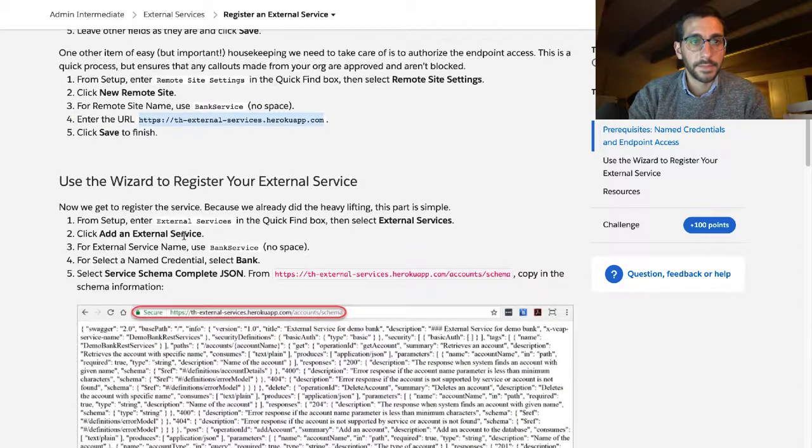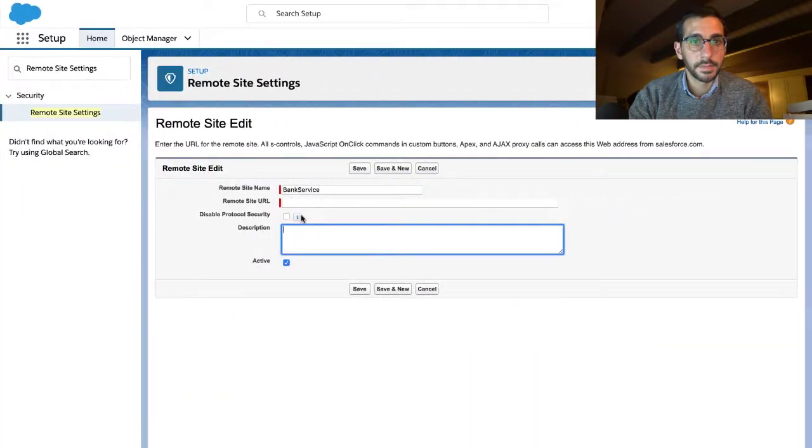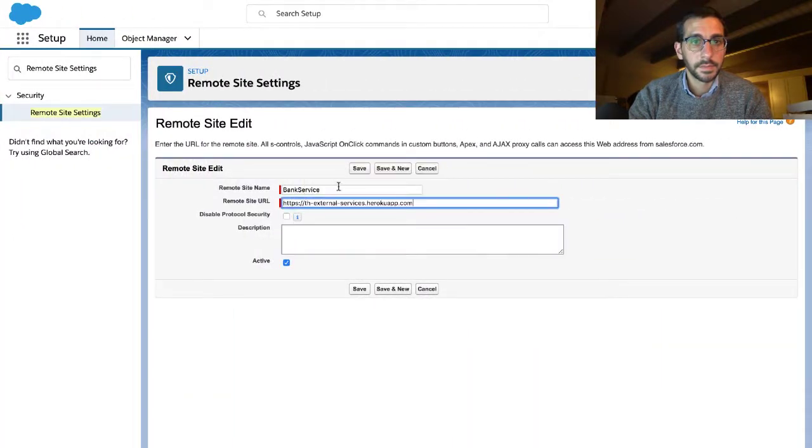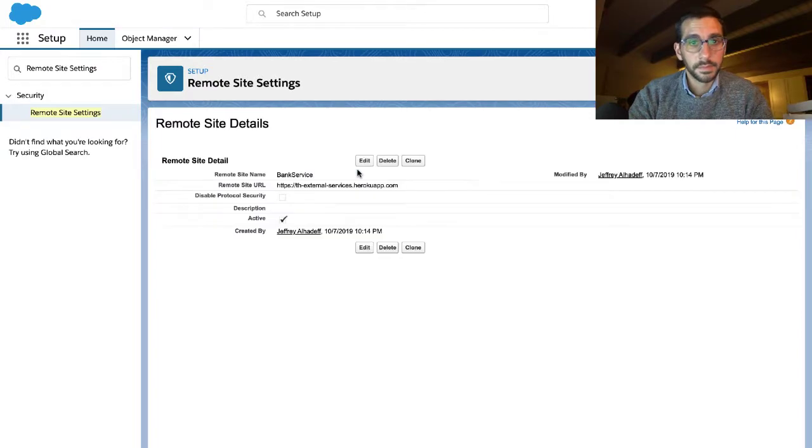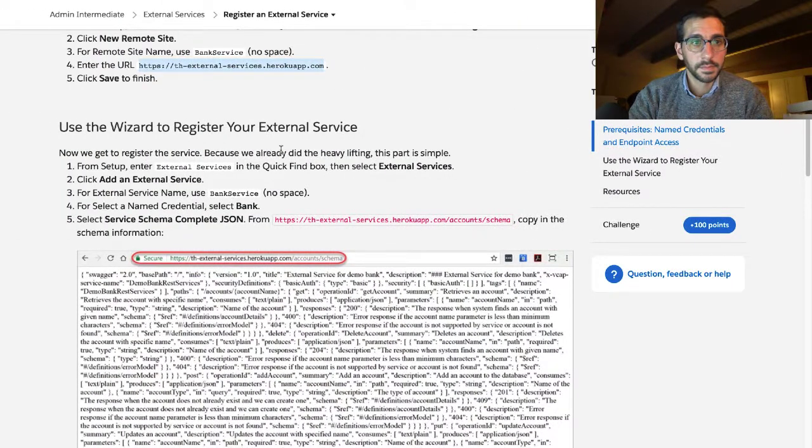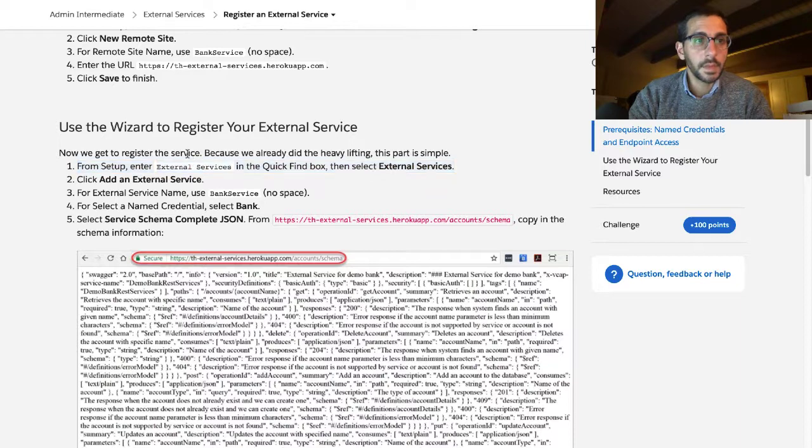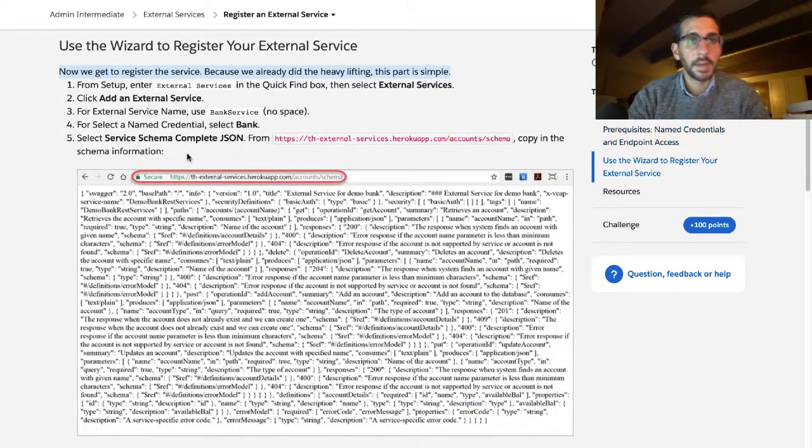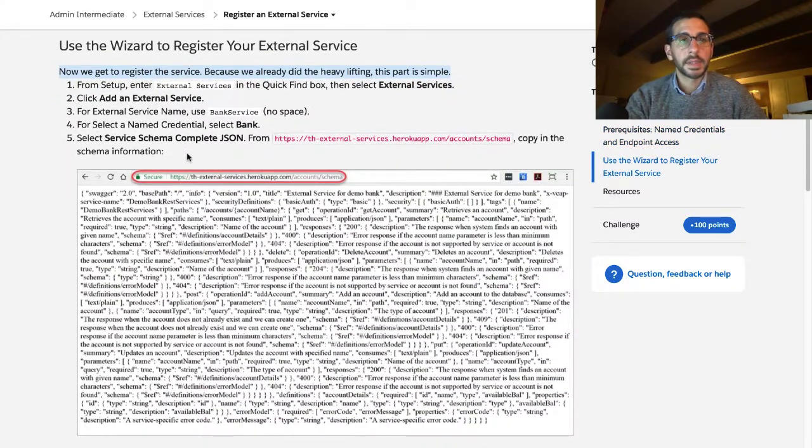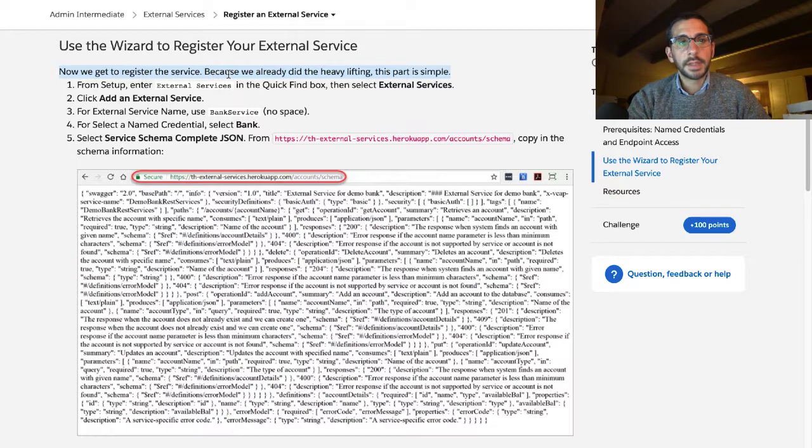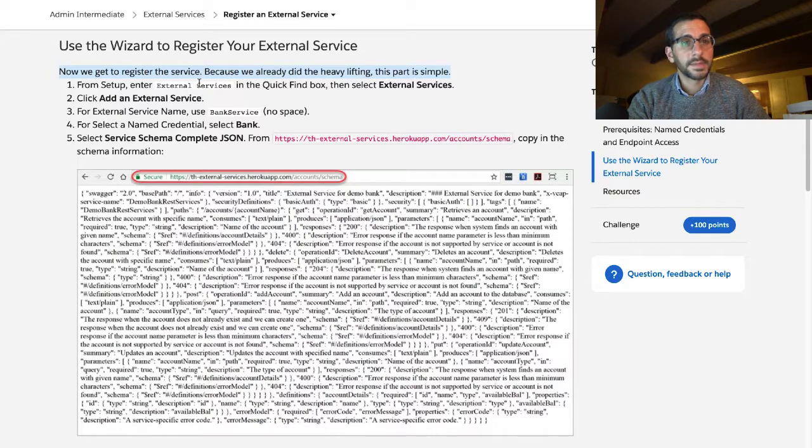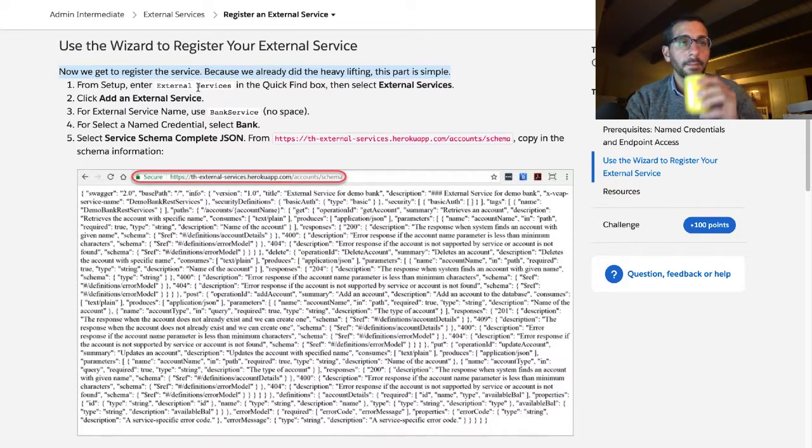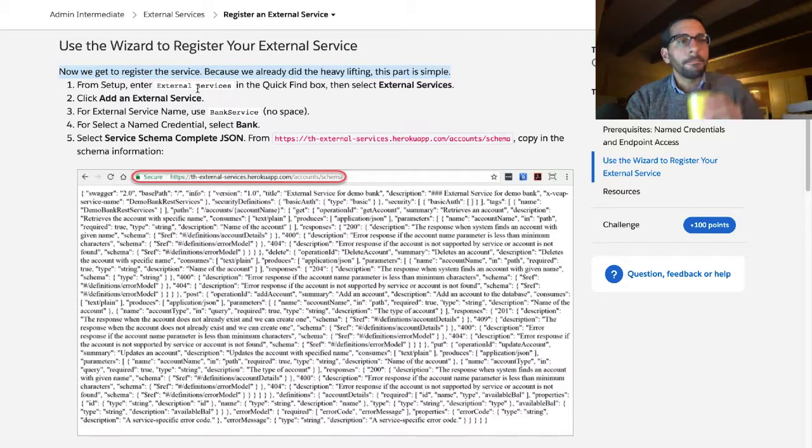Click save to finish. Now we get to register the service. Because we do the heavy lifting this part is simple. I understand this is supposed to be encouraging but it's really dispiriting. Because this doesn't feel simple to me at all.